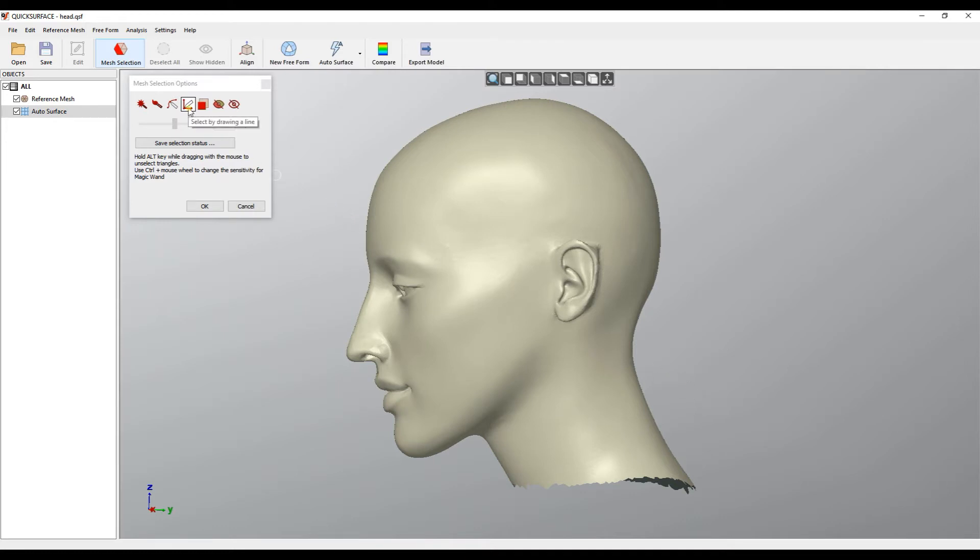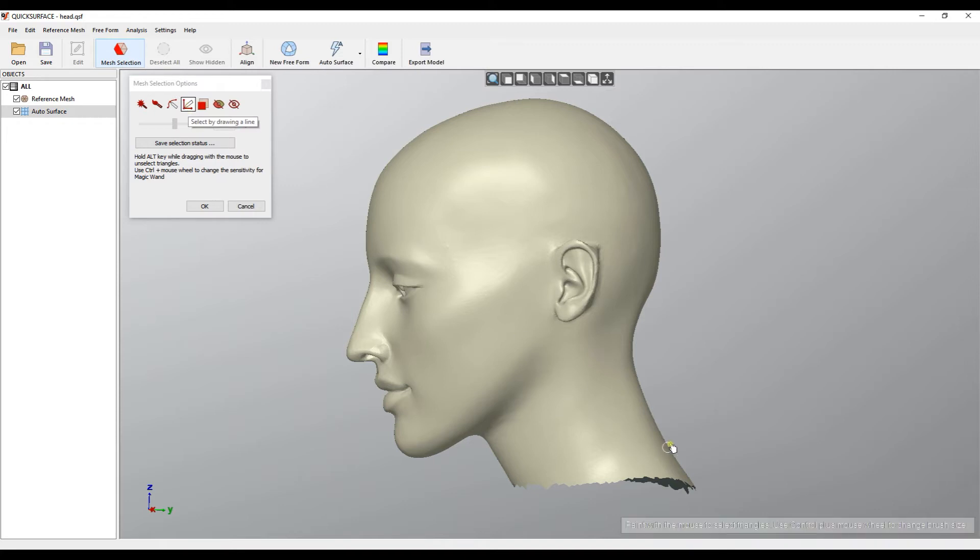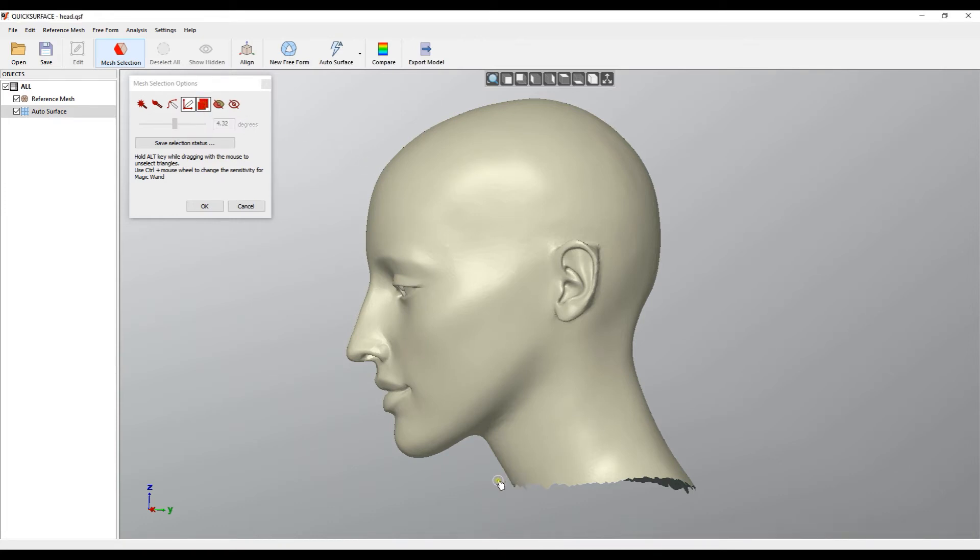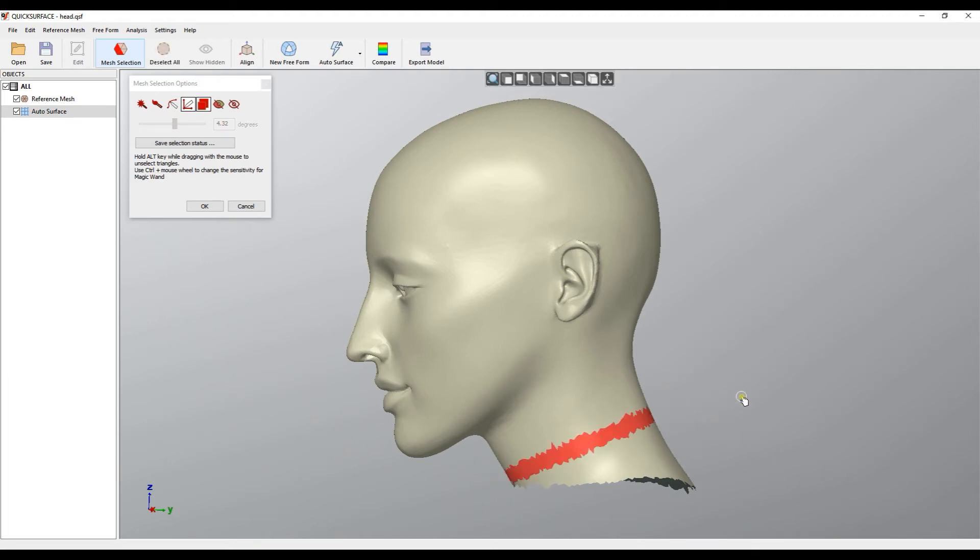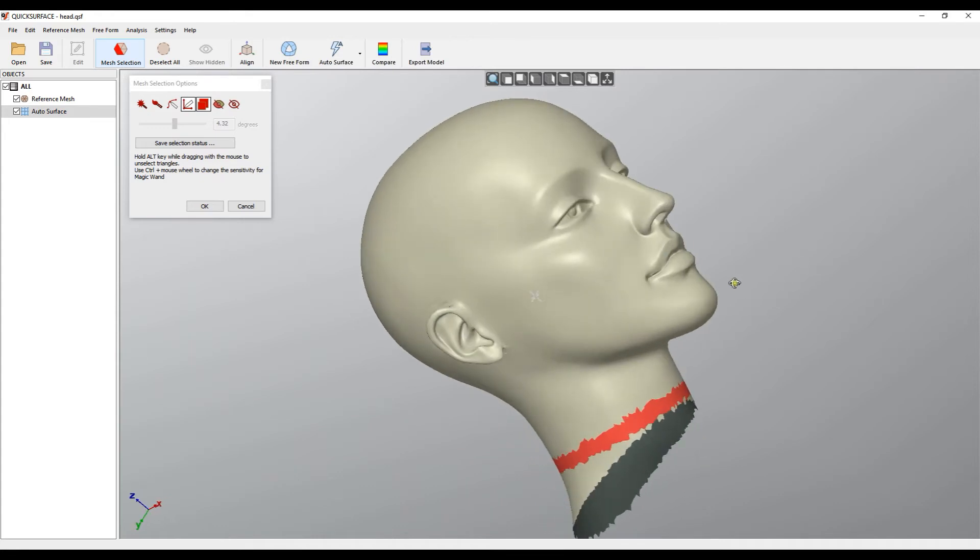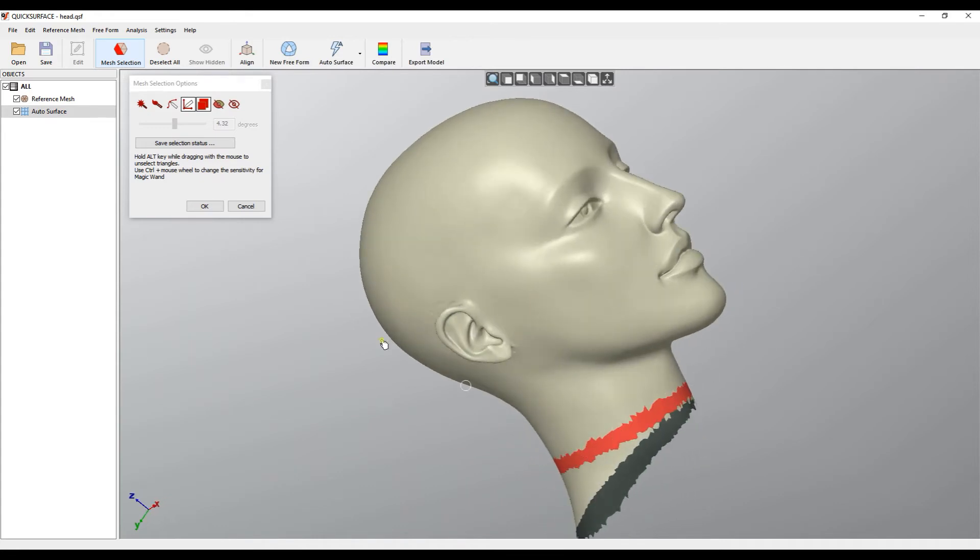For this reason I'll choose my select by drawing a line. And because I want to get the point from the other side I will make sure that I select the option select through. Now I can just hold with the left mouse button and draw where my line should be. As you can see it selected points and then I can press OK.